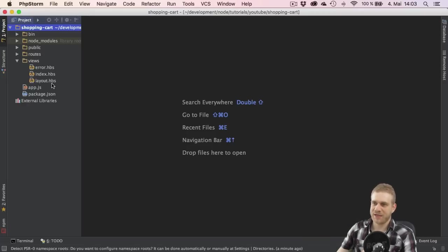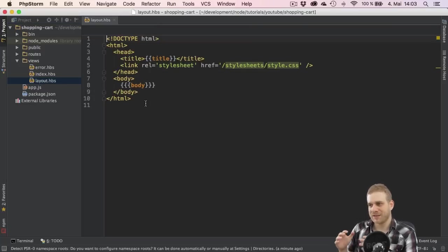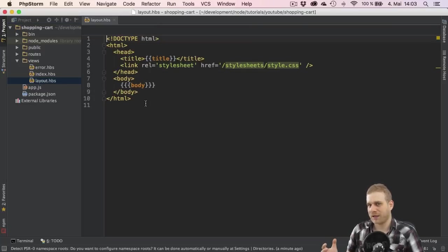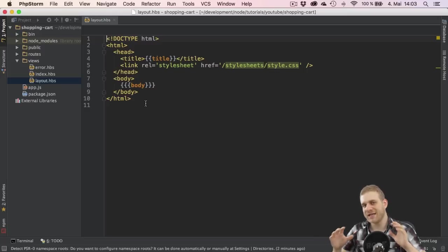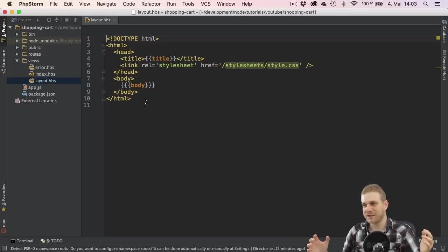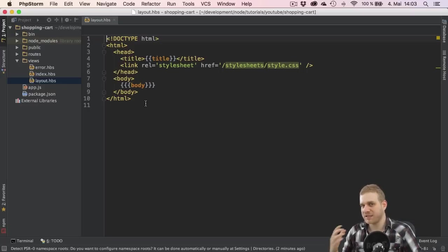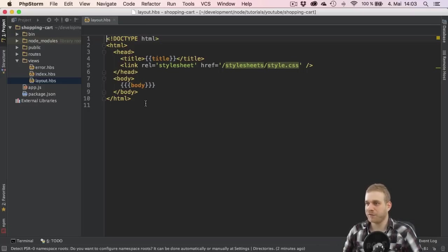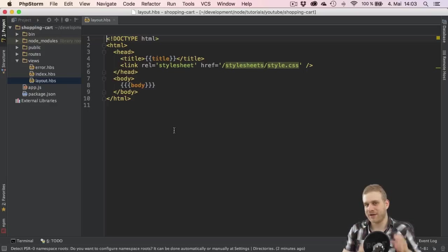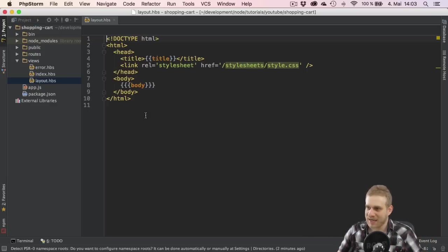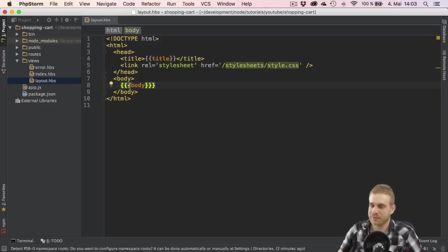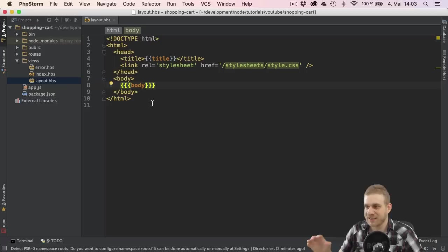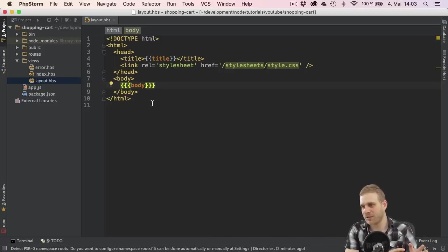The layout.hbs file if we open it holds the default HTML skeleton and this is the file which will be extended by all the other view files if we not specify otherwise. So by default our view files will use this basic skeleton and then render their specific content in this body part here. So where we have these three curly braces and then body this is the hook where the other views will come in and render their content.